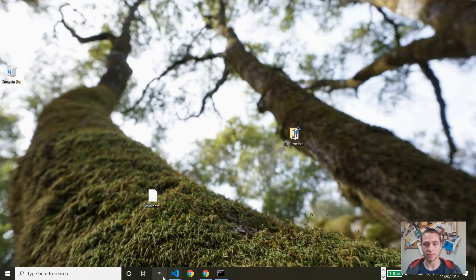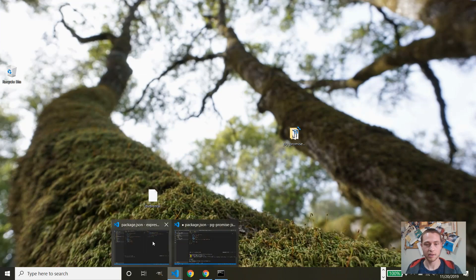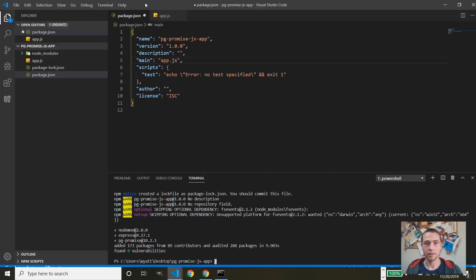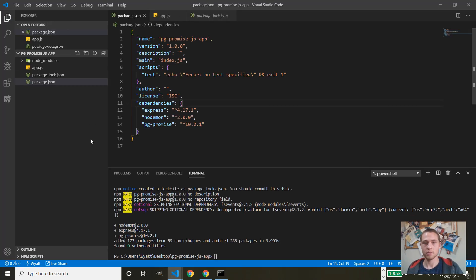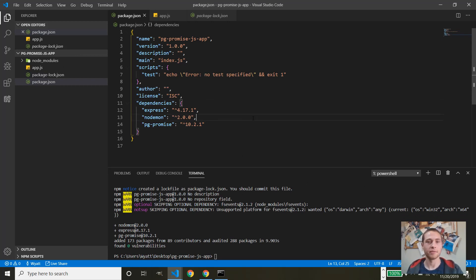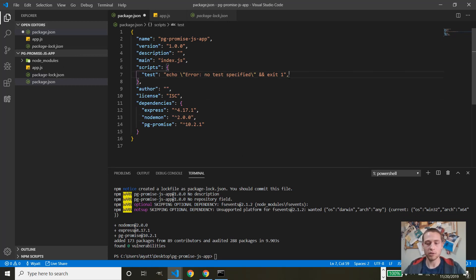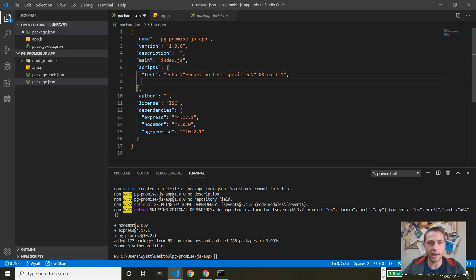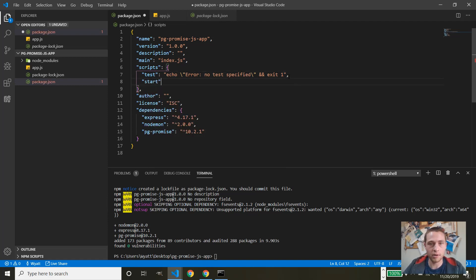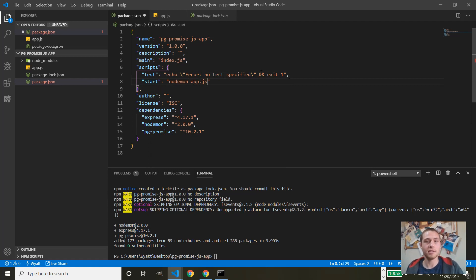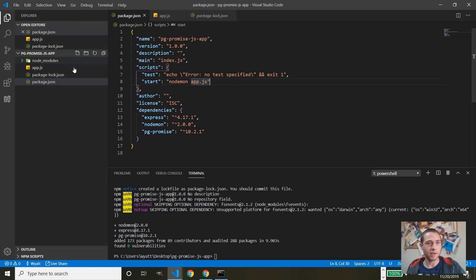Okay, just one sec. Okay, here we are. So now we have the dependencies installed. Let's go ahead and add the start script for nodemon. So nodemon and then tell it to open app.js. Okay, let's save that.